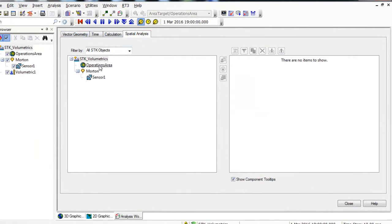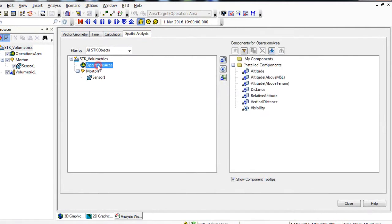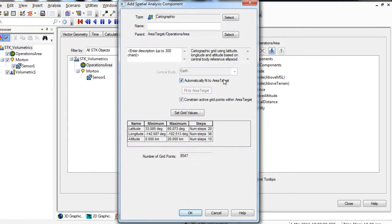In the Objects list on the left, highlight Operations Area. Then go to the Toolbar and the third icon down, called Create New Volume Grid, and click that icon. At the top of the Add Spatial Analysis component window, you can see that the type is currently cartographic — that's what we will use in the scenario. Change the name to Simple Cartographic.